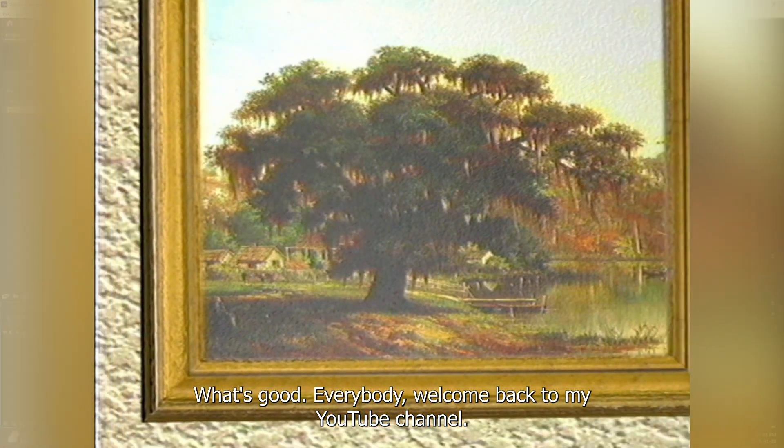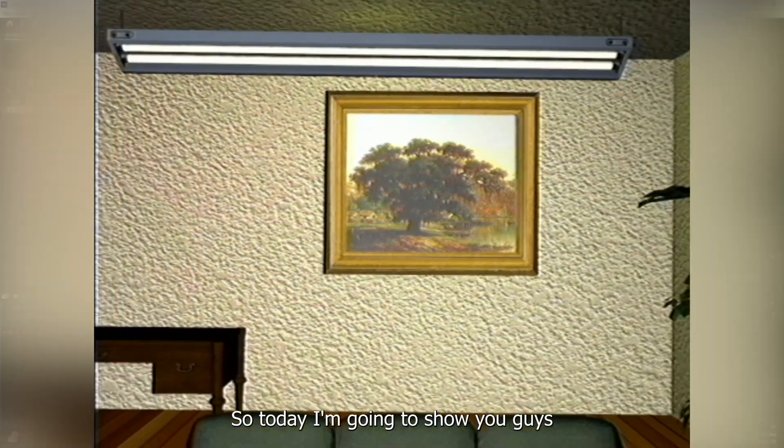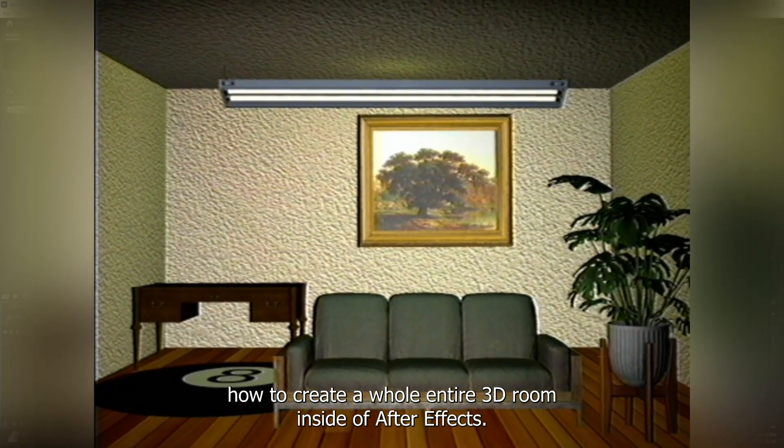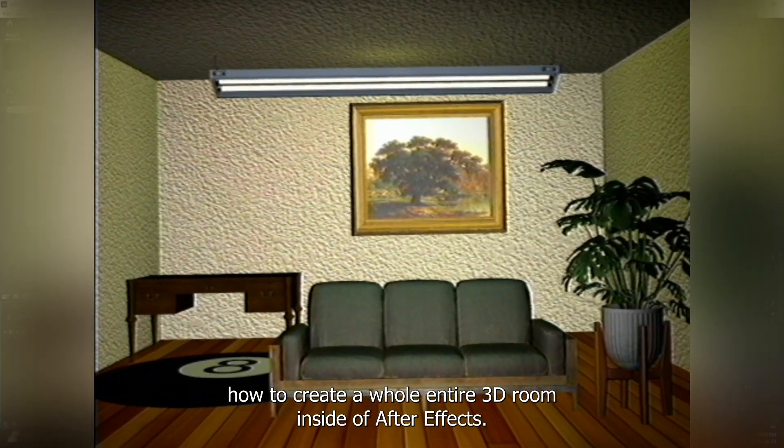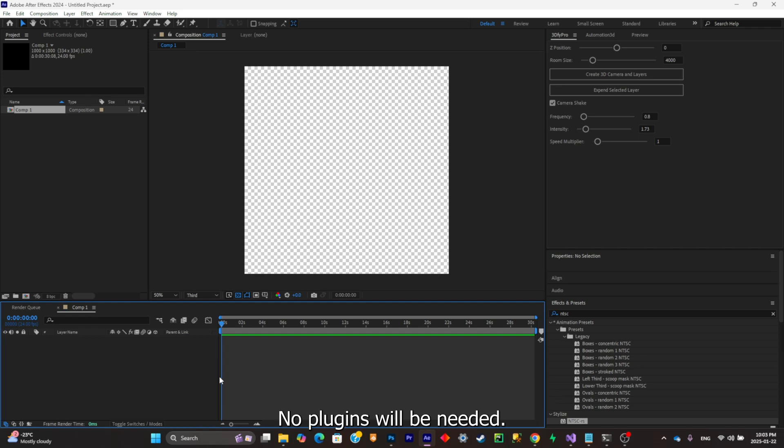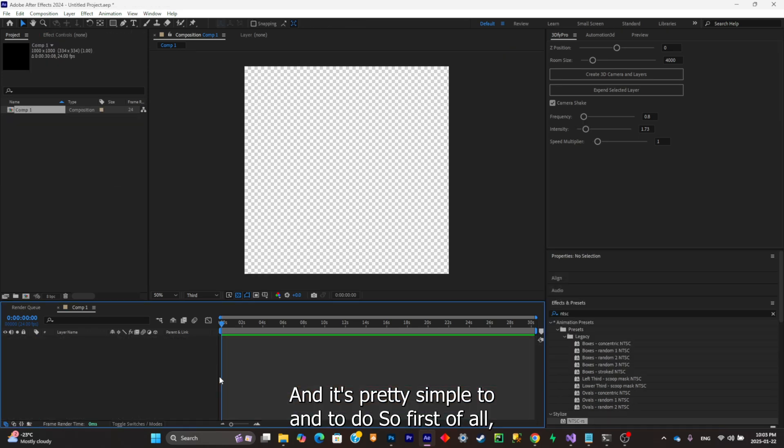What's good everybody, welcome back to my YouTube channel. Today I'm gonna show you guys how to create a whole entire 3D room inside of After Effects. No plugin will be needed and it's pretty simple to understand.